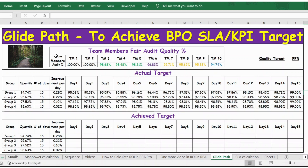Hello everyone, welcome back. In this video, let's see how to use a glide path to achieve a BPO SLA or KPA target. We have a situation where we need to meet a minimum 99% quality target.